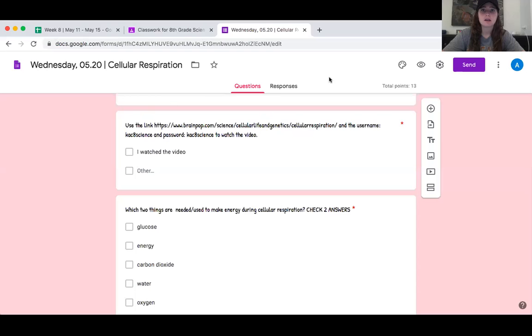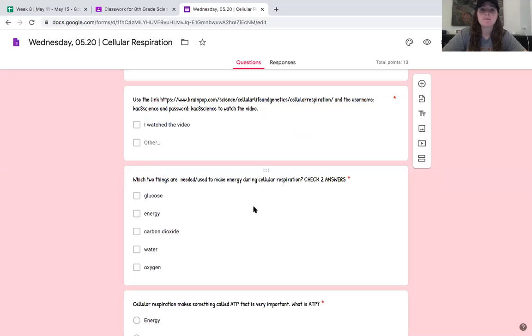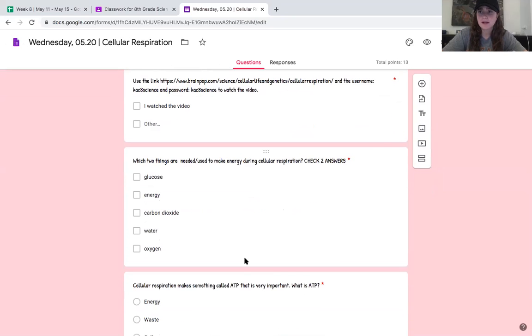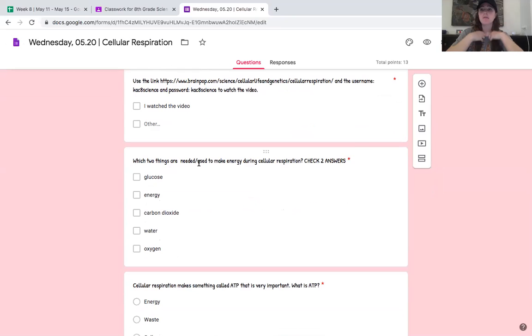I'm going to share my screen with you again. All right, so you should have watched the video. Which two things are needed or used to make energy during cellular respiration? The two things that are used to make energy are glucose and oxygen. Your body breathes in oxygen, you get glucose when you eat, and then those two things are used in this process to make energy.